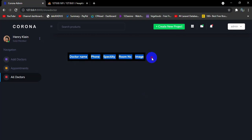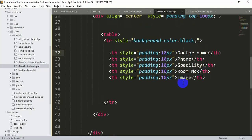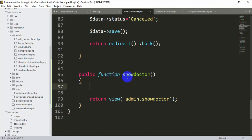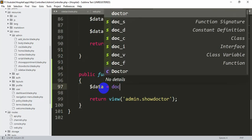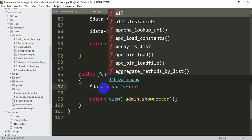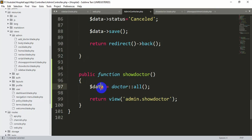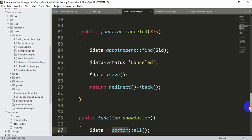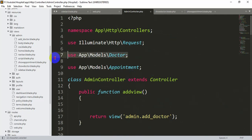After refreshing, we can see the headers: Doctor Name, Phone, Specialty, and Room Number. Now we'll go to the AdminController's showDoctor function. To send doctor data from the database we declare: $data = Doctor::all(); which gets all doctor records, then pass it to the view using compact: return view('admin.show-doctor', compact('data'));